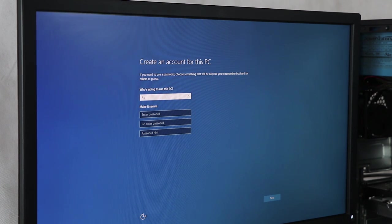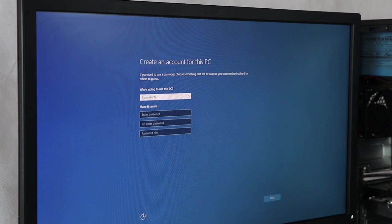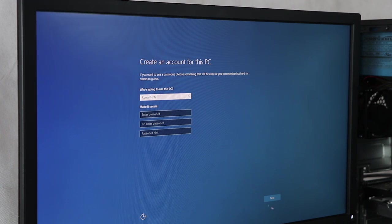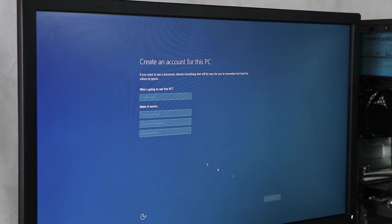The username will change the password. Select the password and click on the next button.